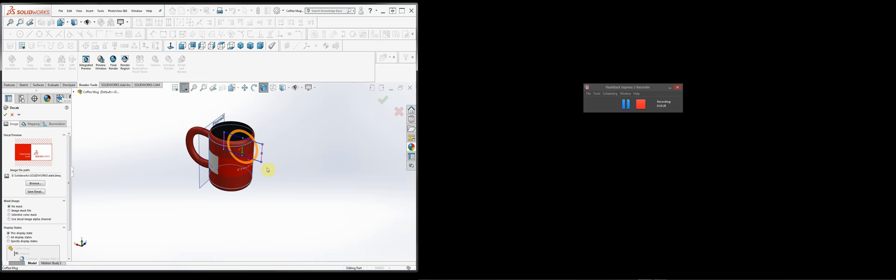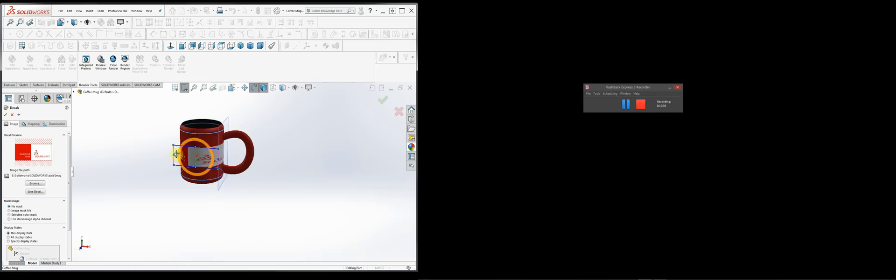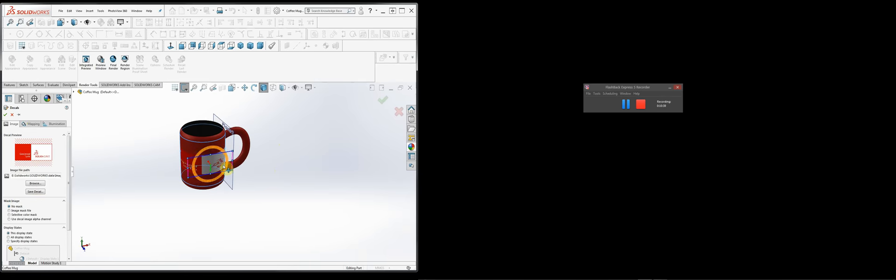By dragging it in, it just maps it and you can kind of see how it's looking. Then using the controls — the mapping controls — you can change things like the location, rotate it, and scale it.